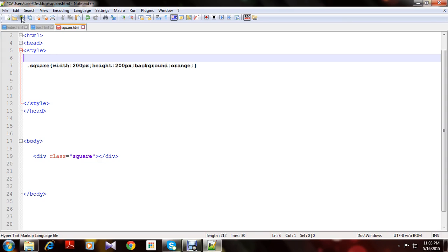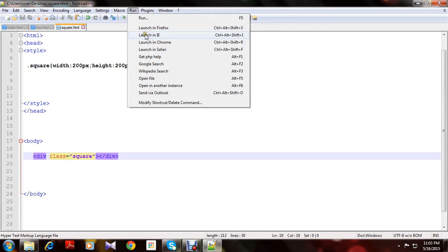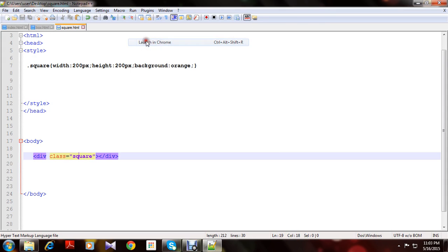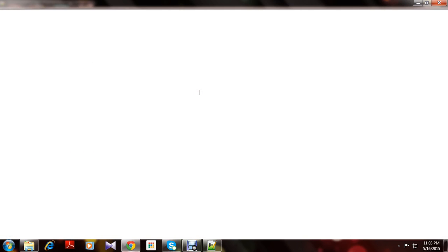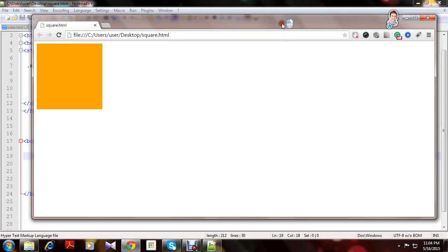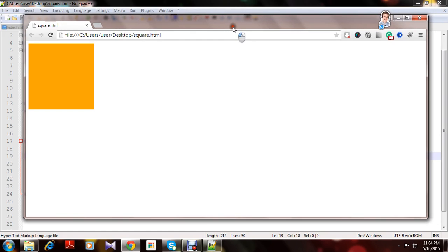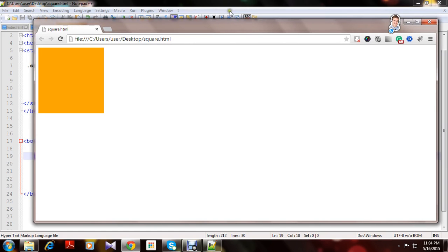Let's see how is our div. Let's run it. There we are. We have made an orange color square which has 200 pixels width and 200 pixels height.